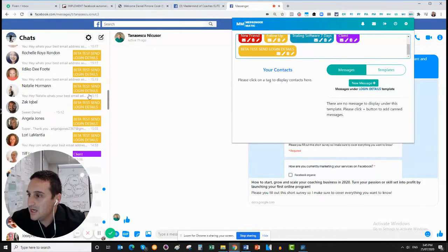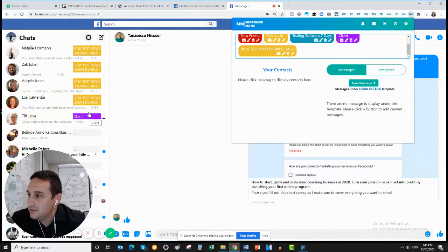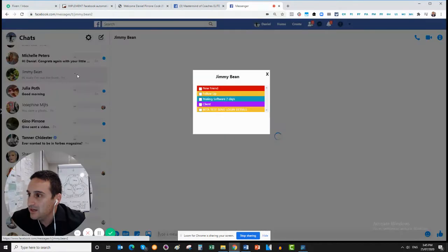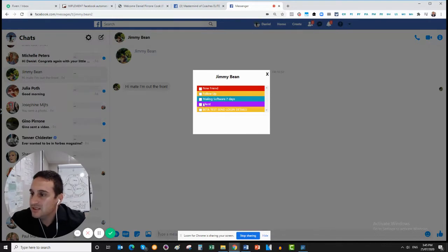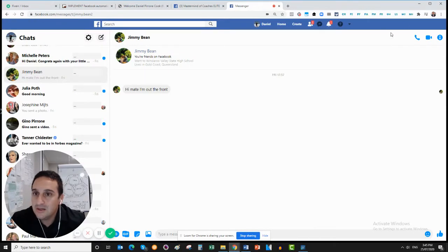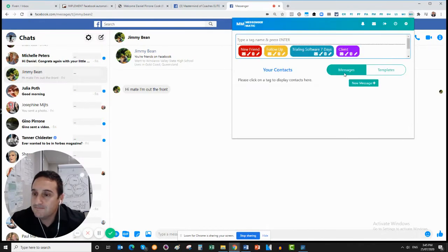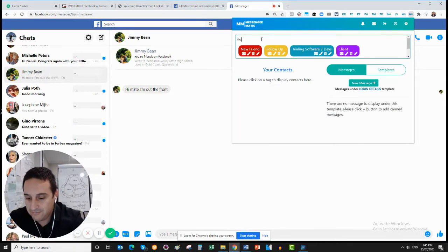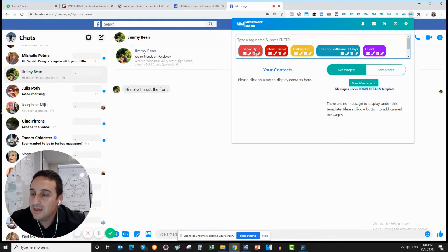That's a tag, and then I've got another tag which is 'client'. If I want to create a new tag, I come over here, click this, and I can put in a tag — so: is this person a new friend, do I need to follow up, are they trialing my software for seven days, are they a client, are they part of my beta test? You can add your own tags. Scroll up here and add a new tag — say, 'follow up two'. Once done, it appears here, so you can have follow up one and follow up two.